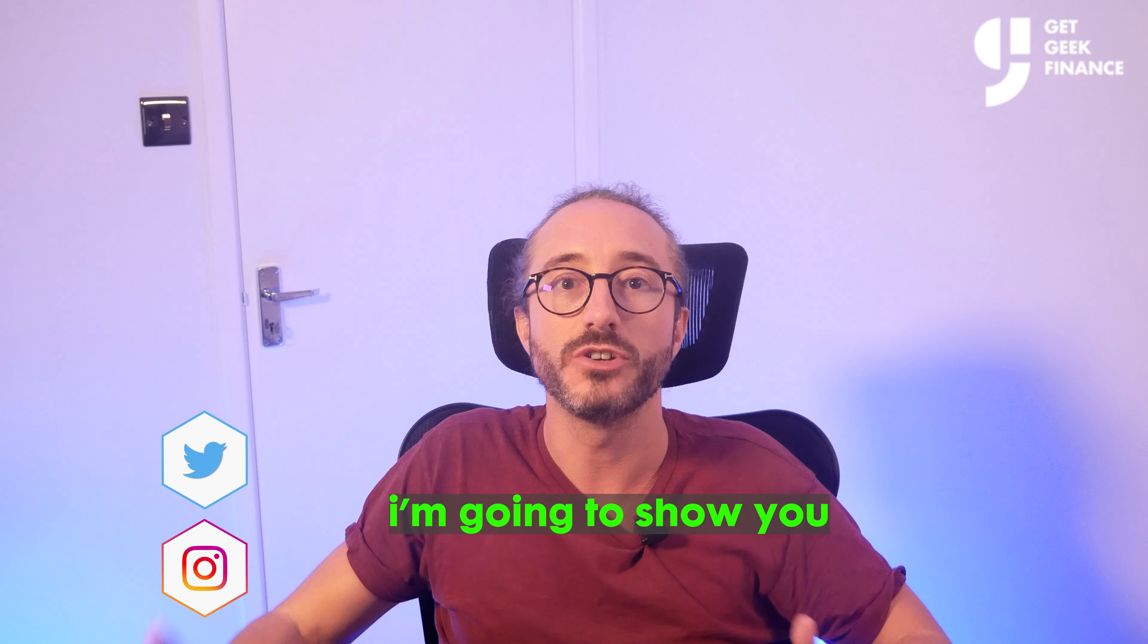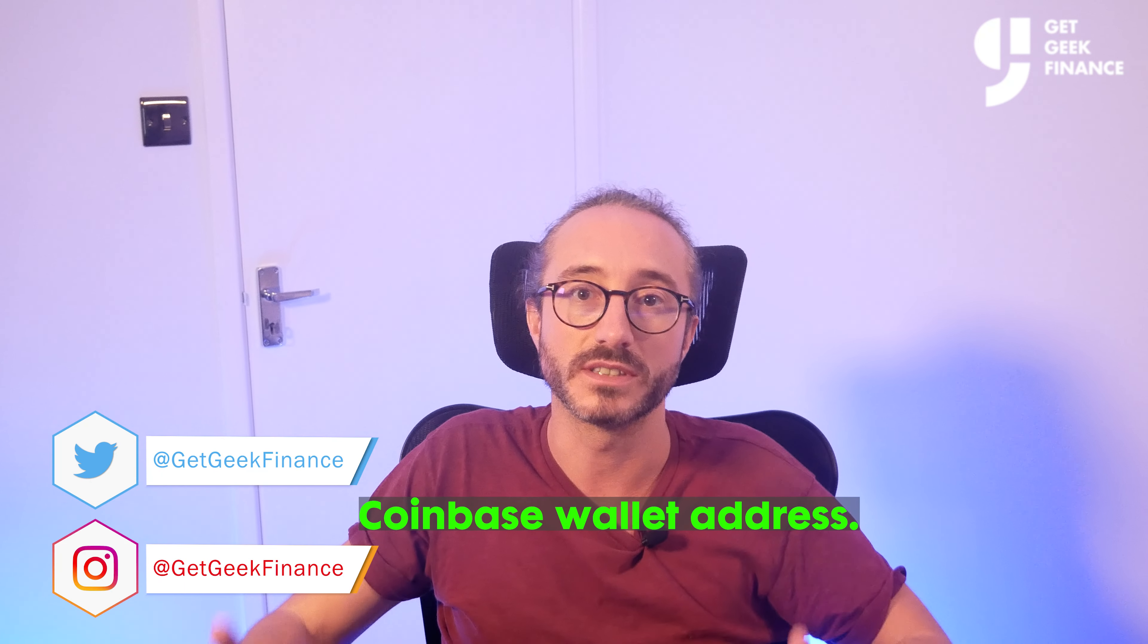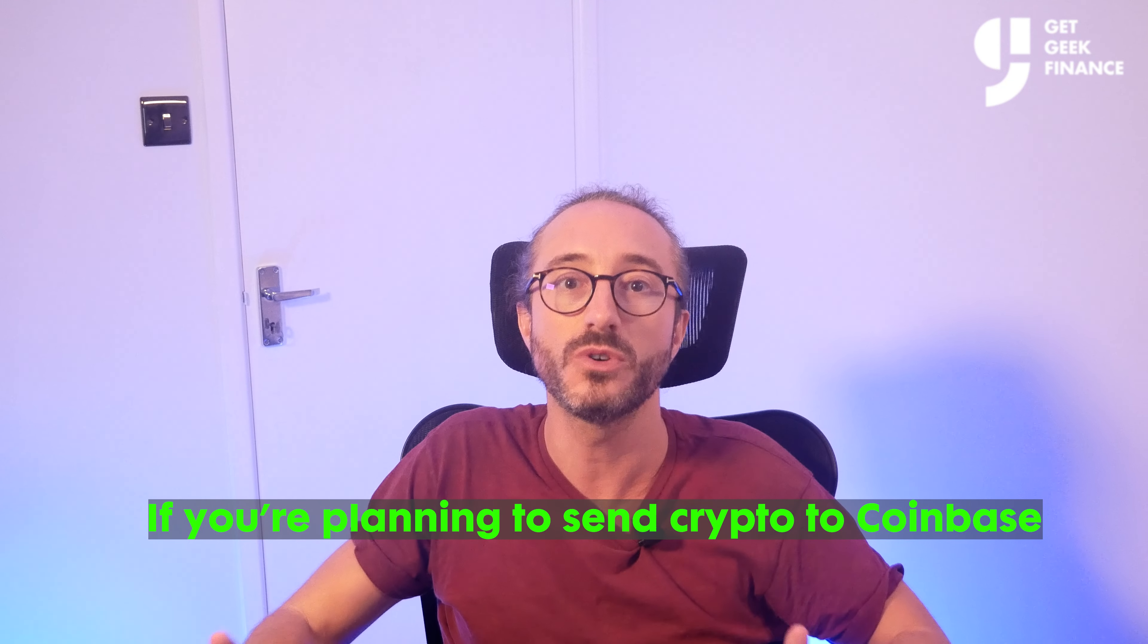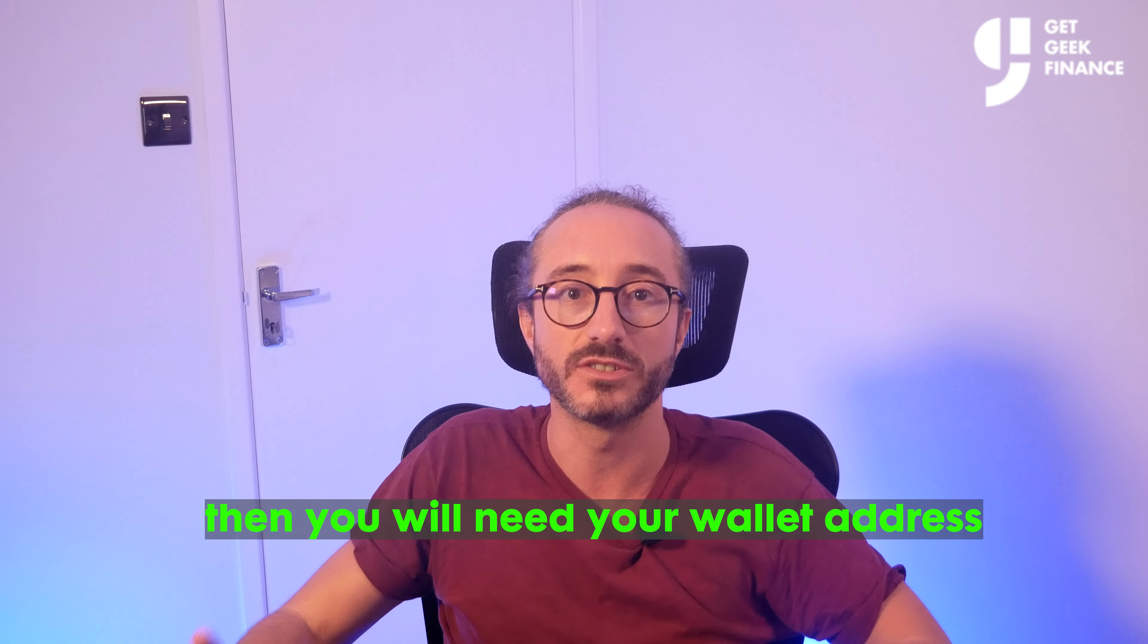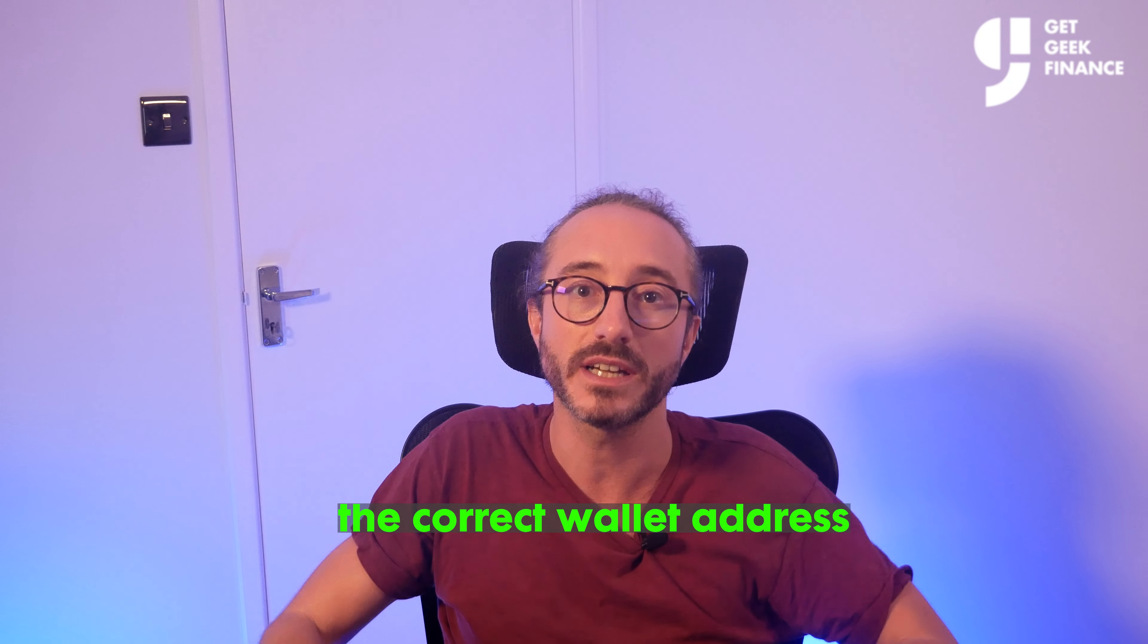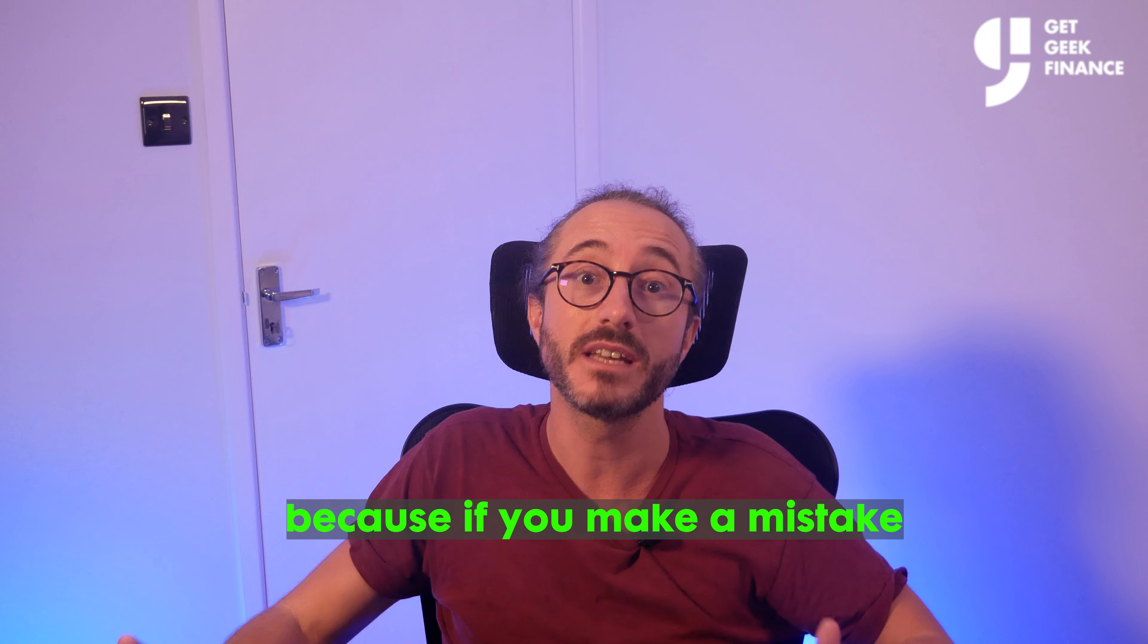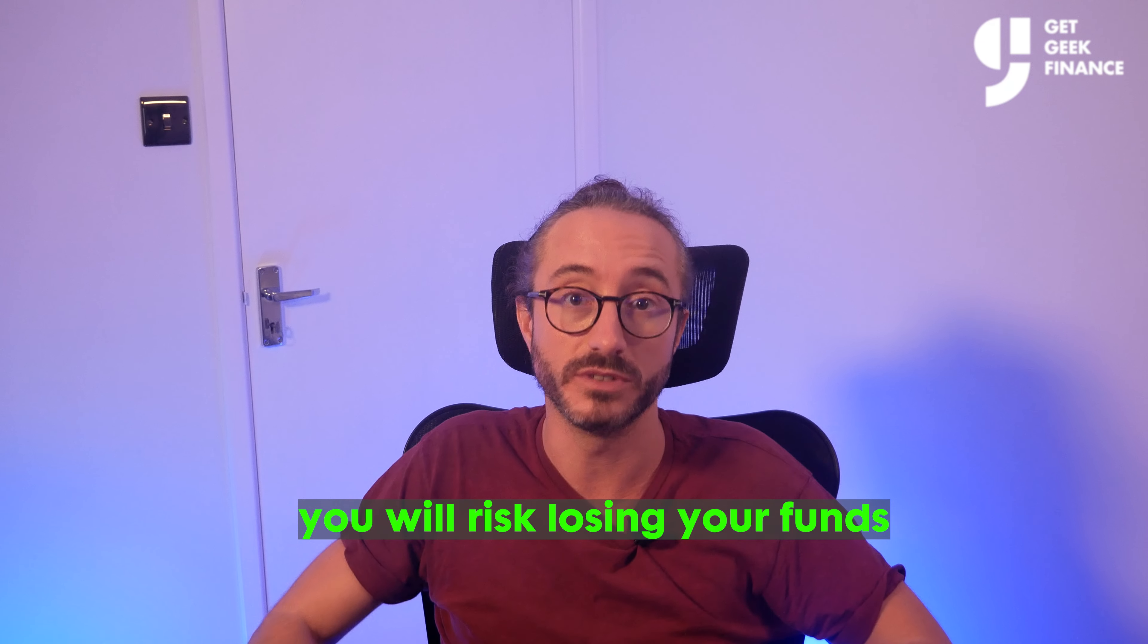In this video, I'm going to show you how to find your Coinbase wallet address. If you're planning to send crypto to Coinbase, then you will need your wallet address and it's critical to pick the correct wallet address and network because if you make a mistake you will risk losing your funds.